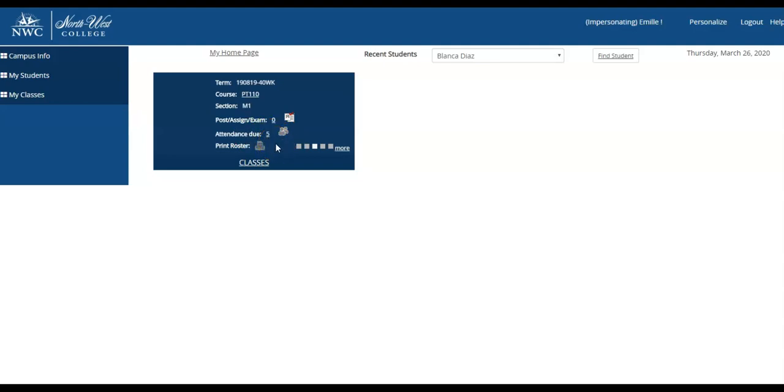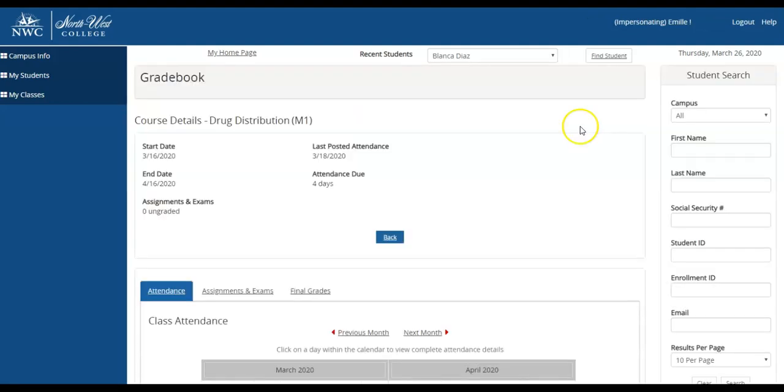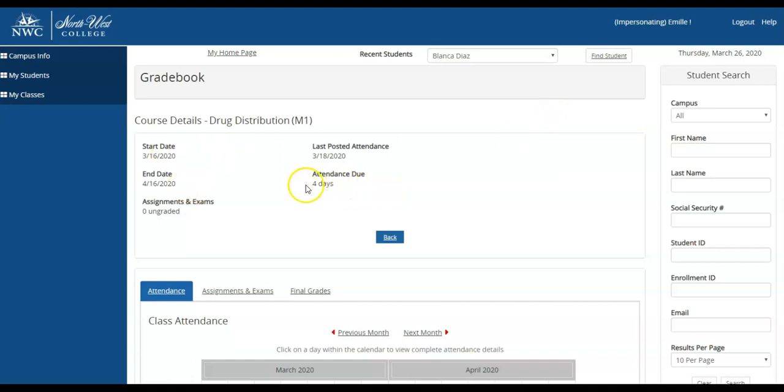To access the attendance, you will click on the number. It will then take you to the course description, which will have the start date, the end date, and any attendance that has been pending to post.